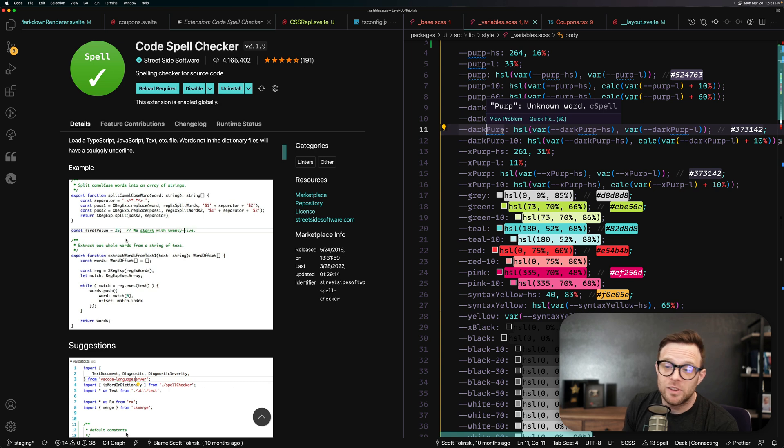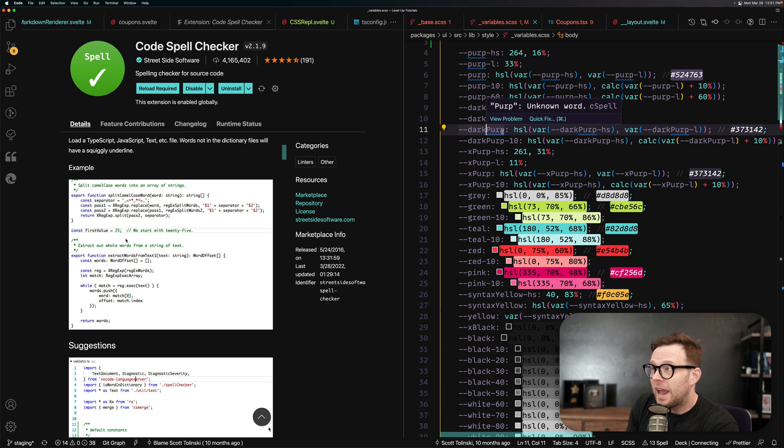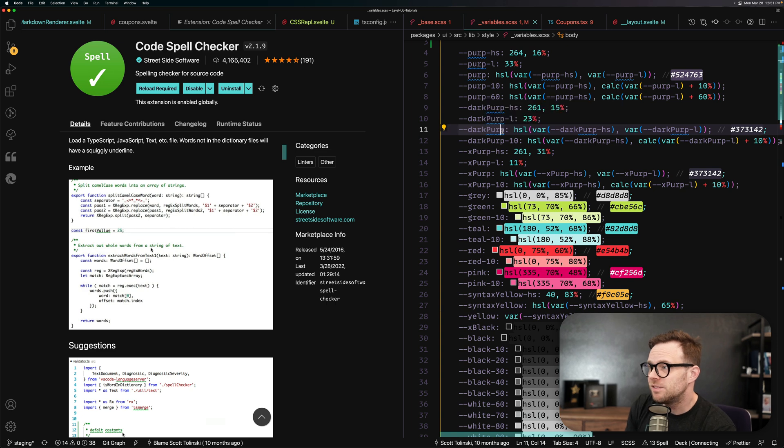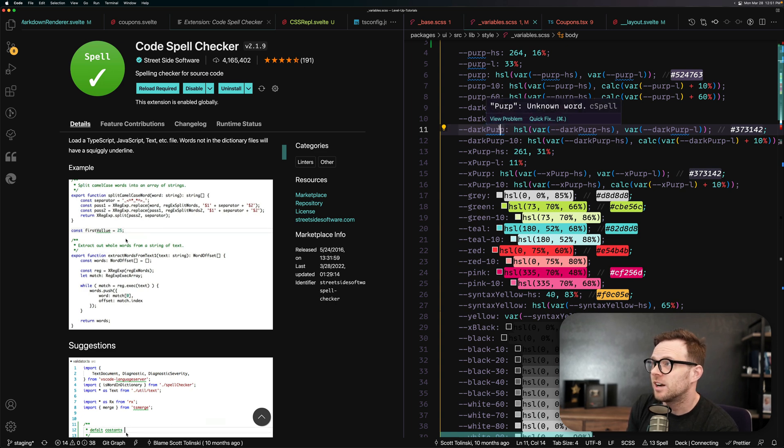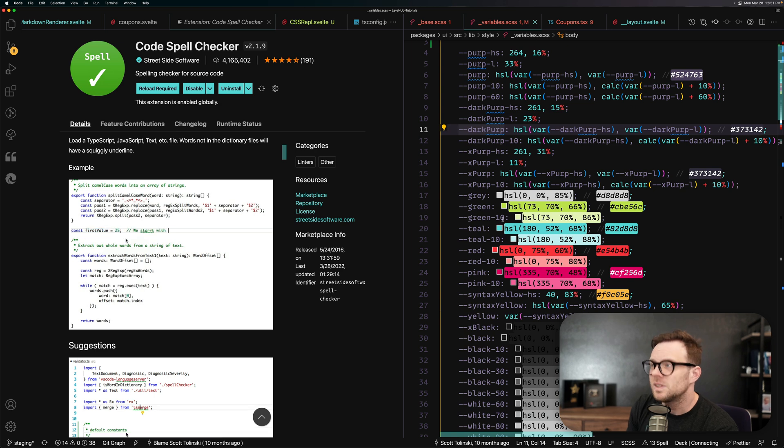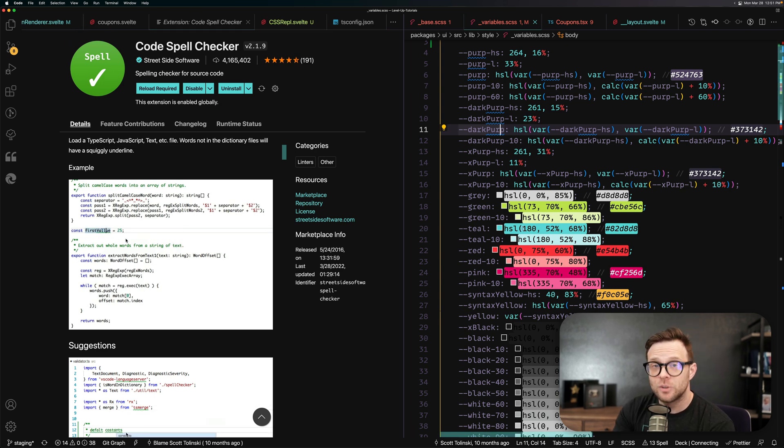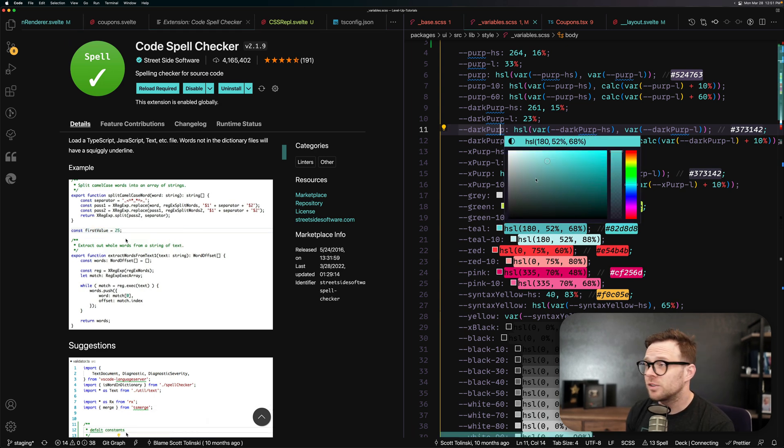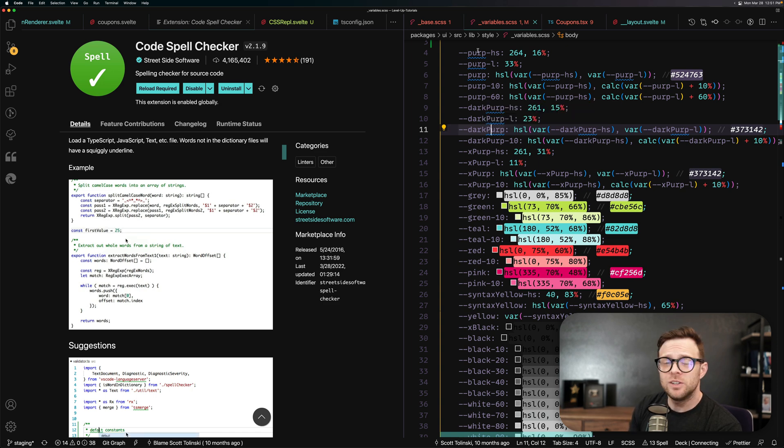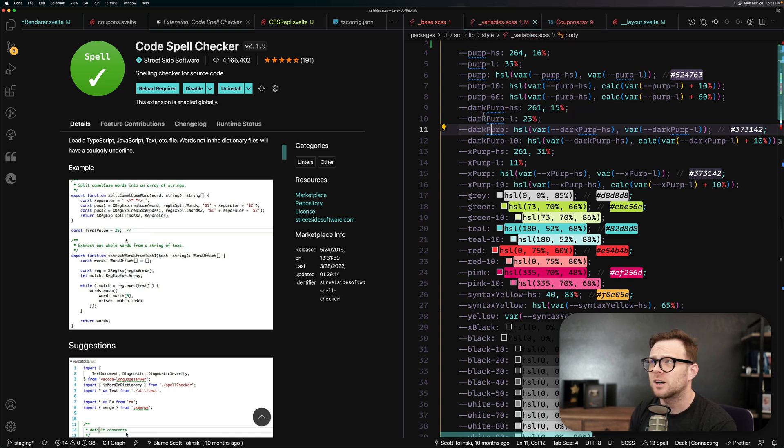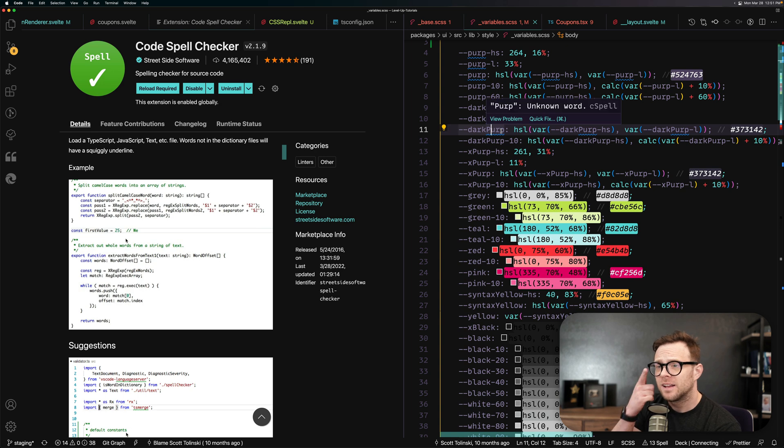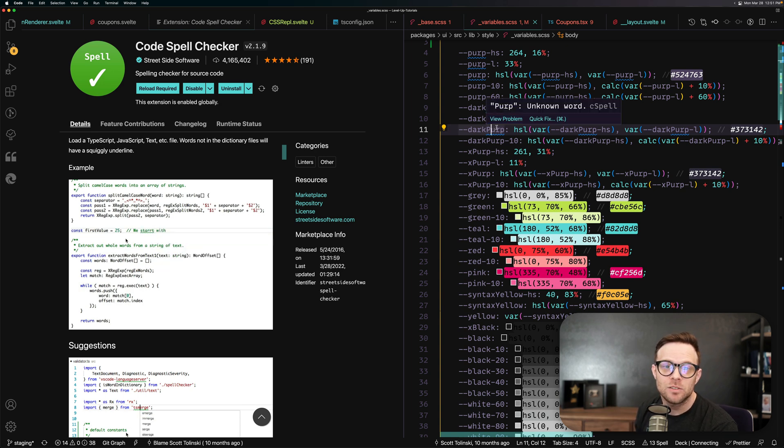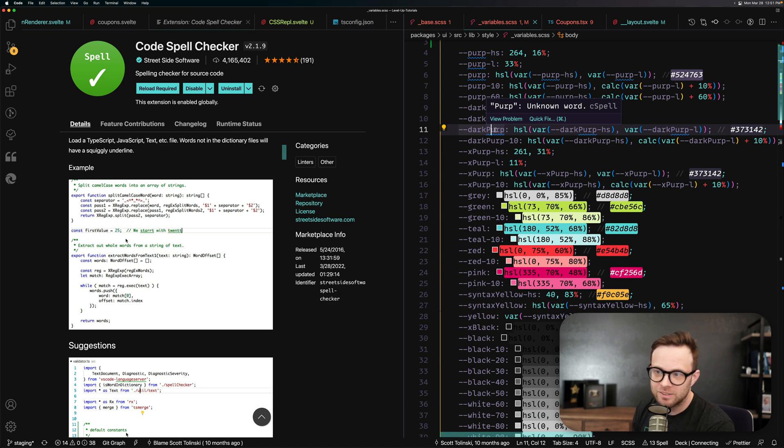Now what's neat about this extension as well is that you can add words to your dictionary. So by default, you're going to see these underlined and you can hover over it. It says unknown word from C spell. C spell, AKA code spell checker. So it's going to save your words here. And if I want to say, hey, you know what? We use this word perp all over our code base. Let's go ahead and add perp to our normal spell library so that way it doesn't yell at me.